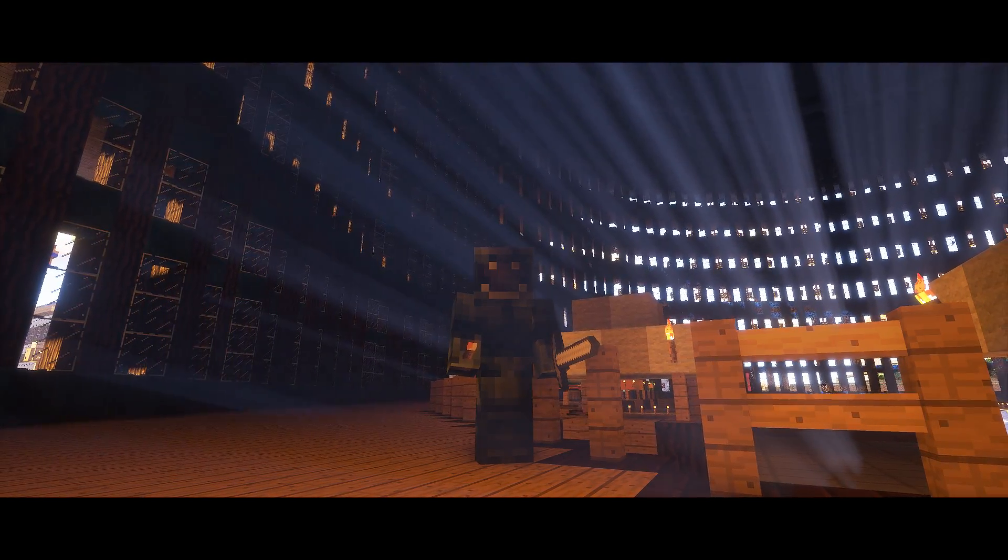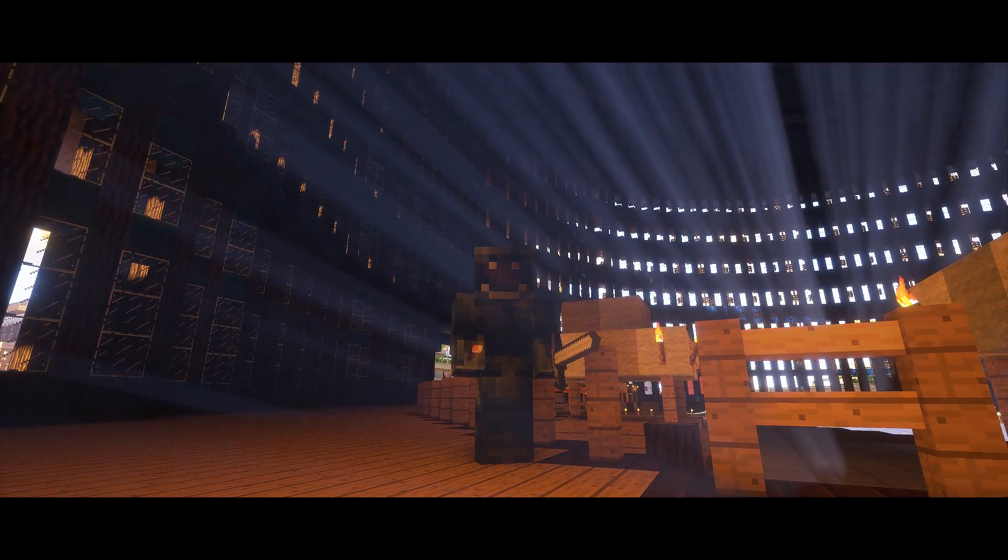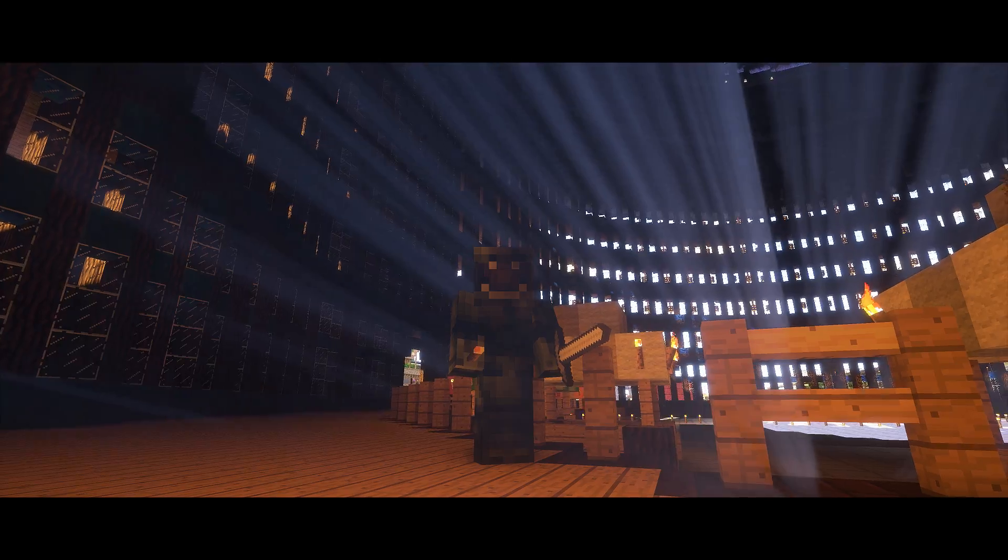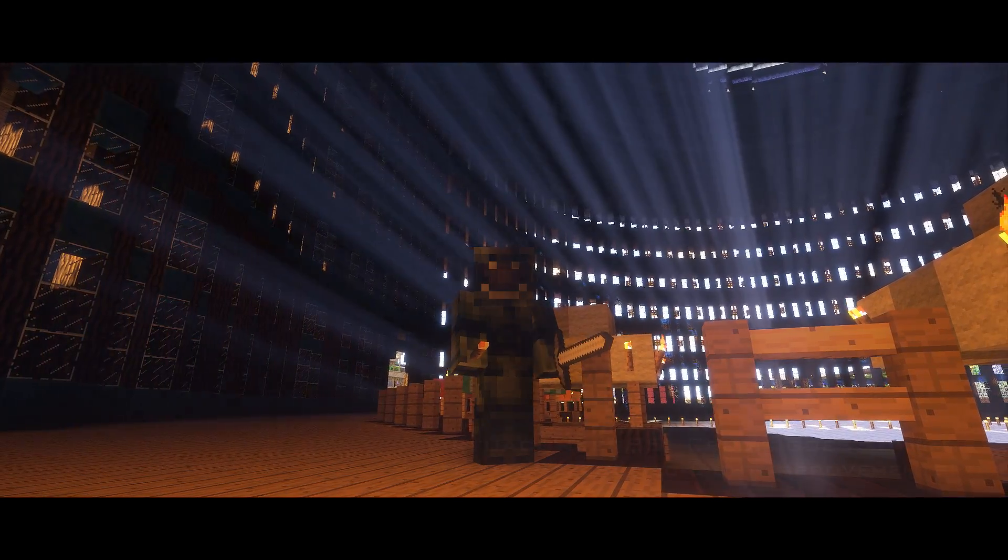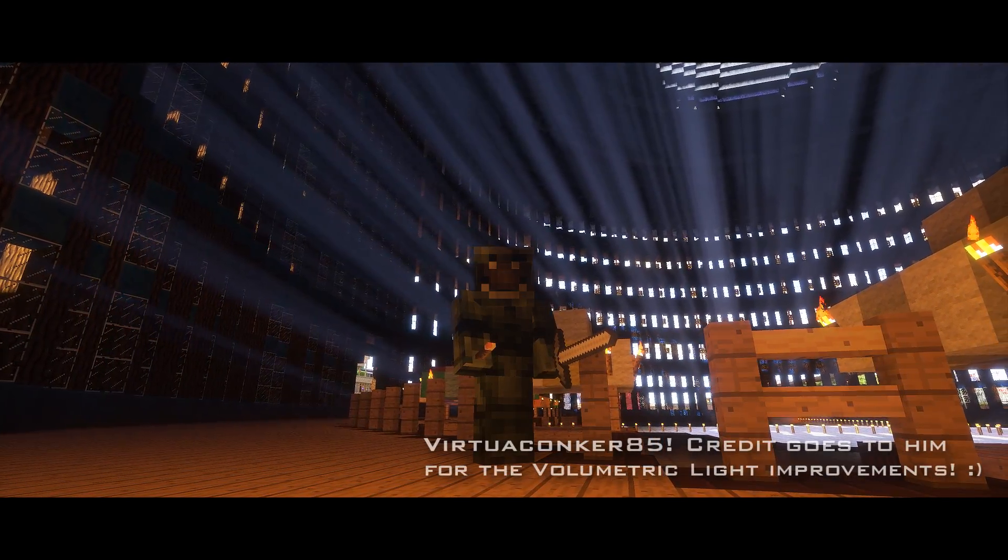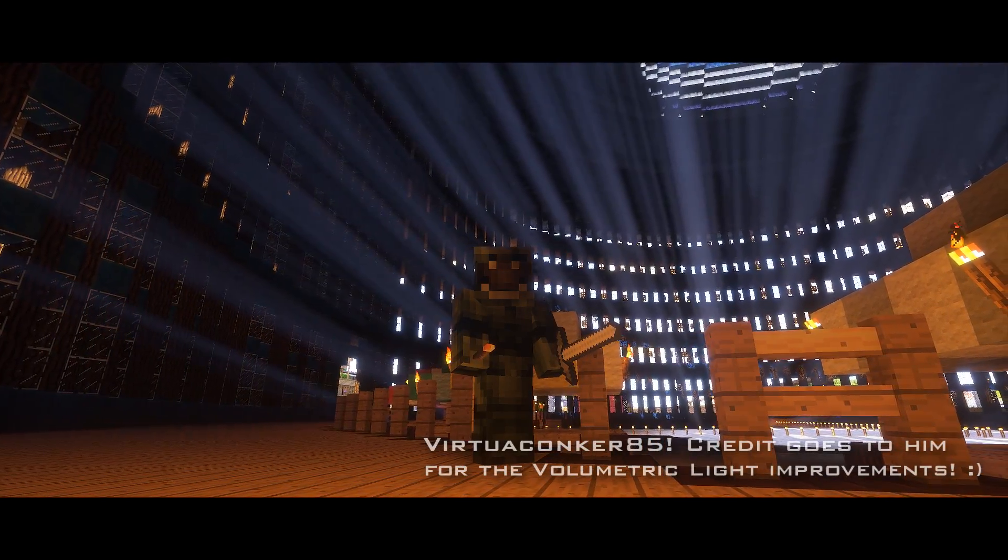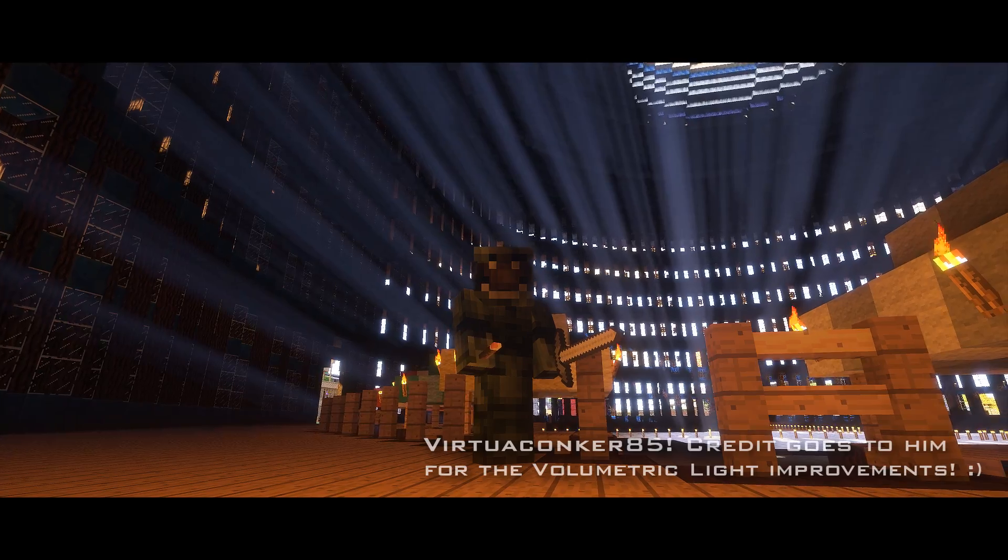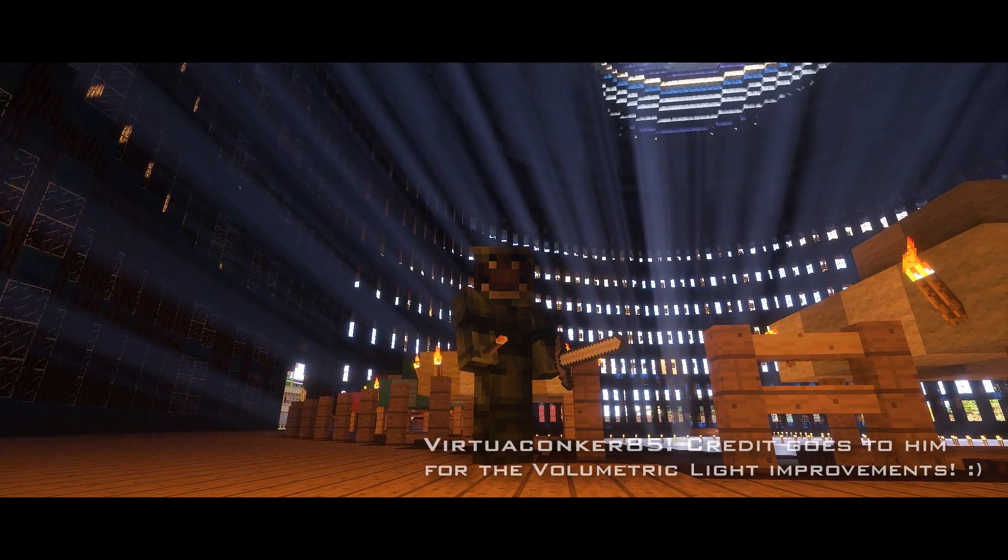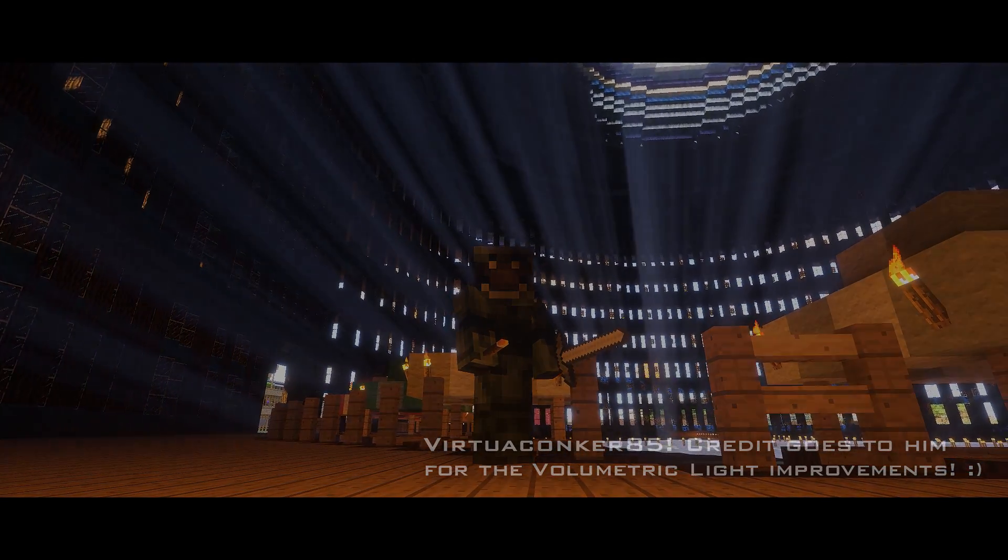Hey guys, I'm Cody in a Rubin Pass Life Pro, and for this tutorial, thanks to the amazing Virtua Conquer 85, I'm going to teach you how to seriously improve the look of volumetric light in the Seuss V11.